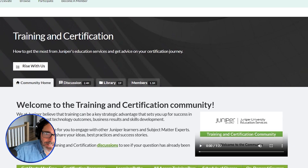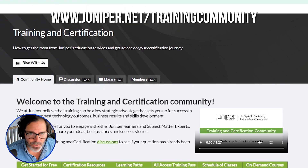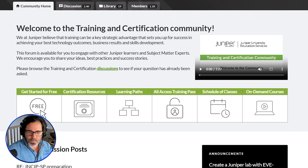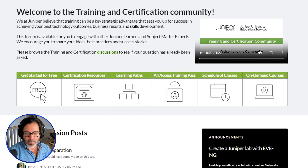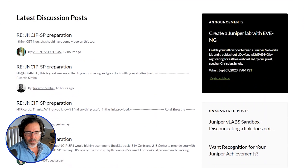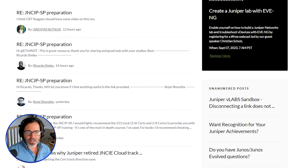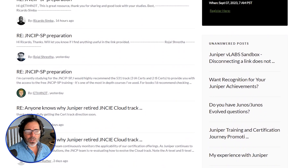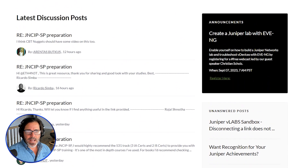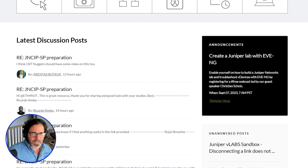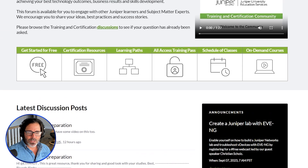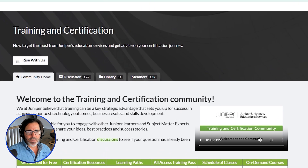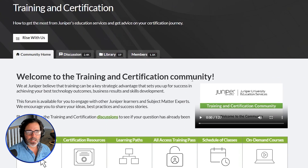Juniper also has this Elevate community, which basically used to be called JNet forums. It's a forum where people can share information and ask questions. There is a whole training and certification section where people are posting things like, "I'm going through for this certification — anybody have any advice?" There's a lot of really good discussion on the Elevate community under the training and certification community.